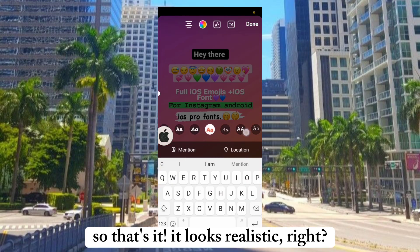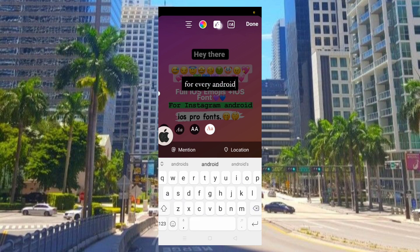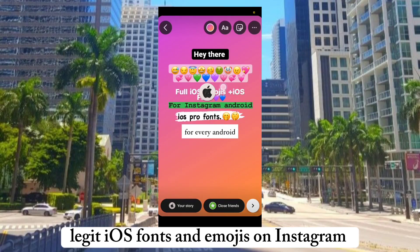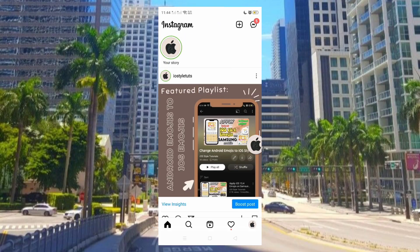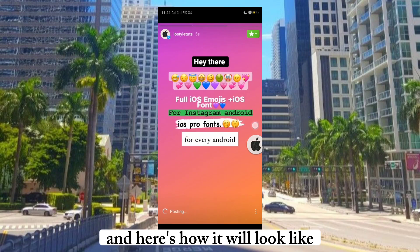So that's it. It looks realistic, right? Legit iOS fonts and emojis on Instagram. And here's how it will look like.